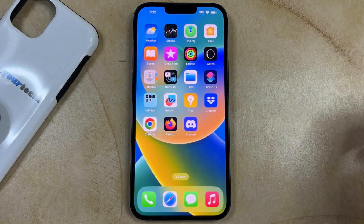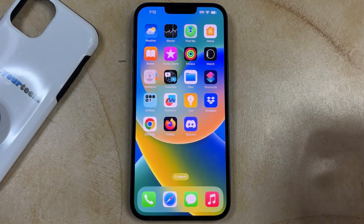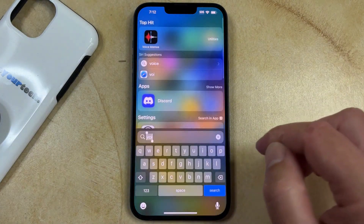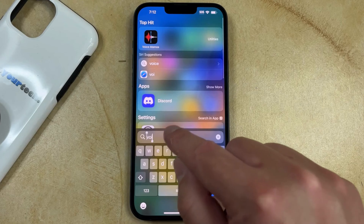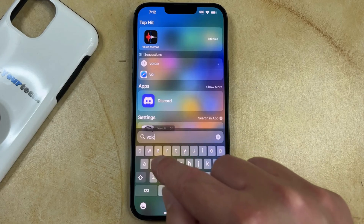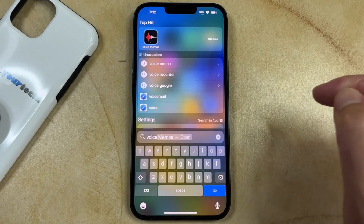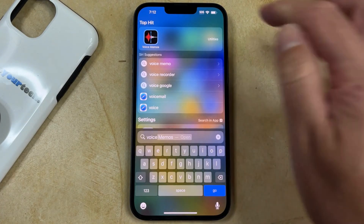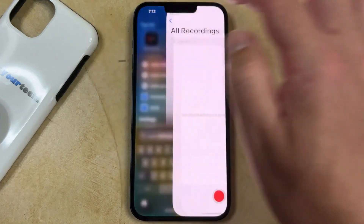Alternatively, you could tap the Search button at the bottom of the home screen, then type the word Voice, and the Voice Memos app will appear there, and you can open the app that way.